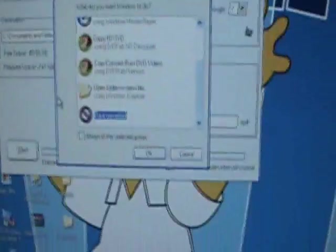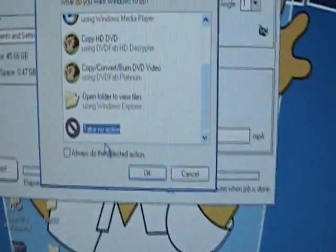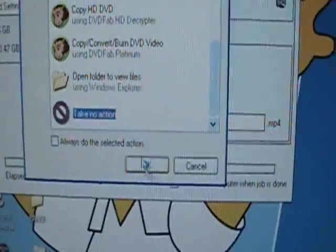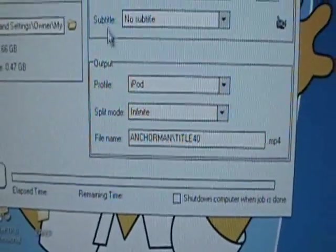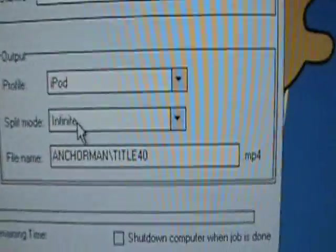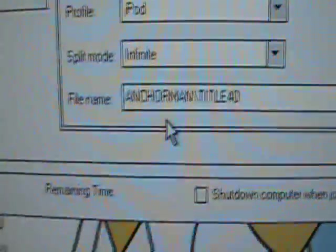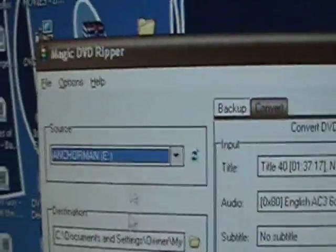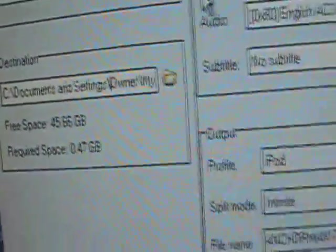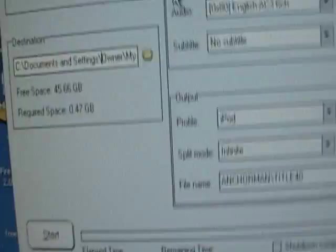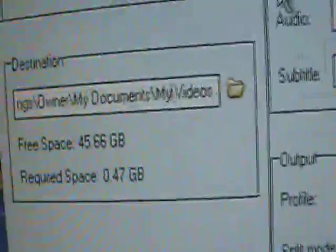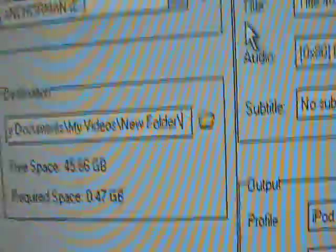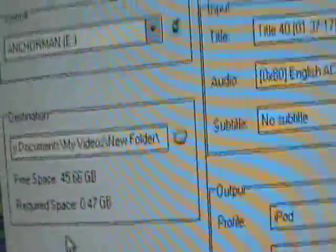Now this will pop up. And I'm just going to say take no action. And now it has a file name. Make sure there's a destination. See, I put a destination. And that's my destination.